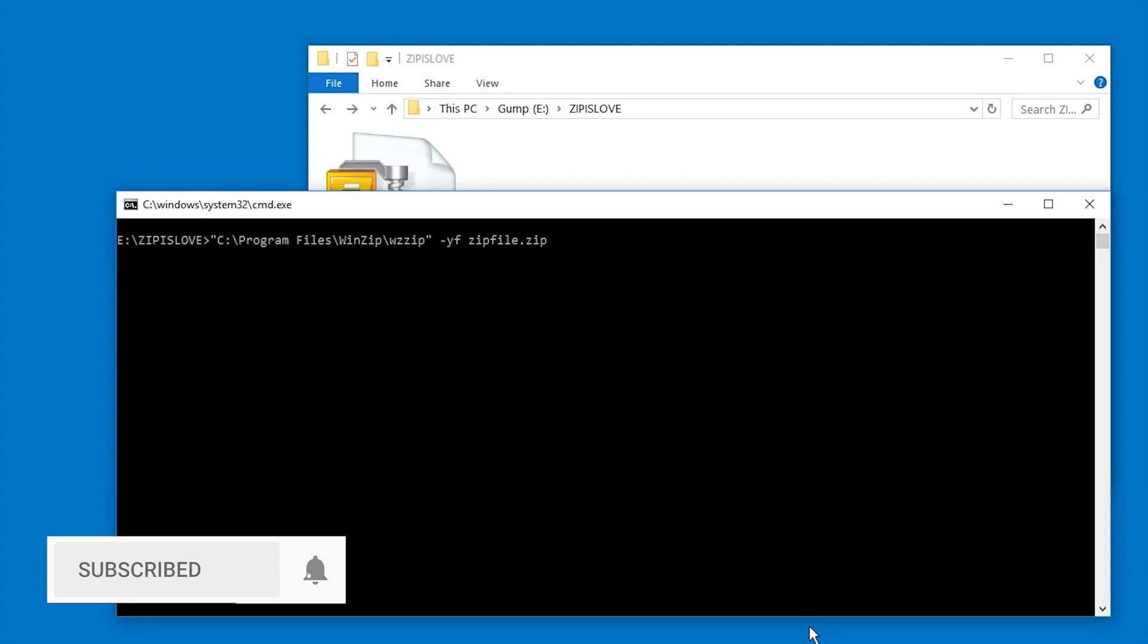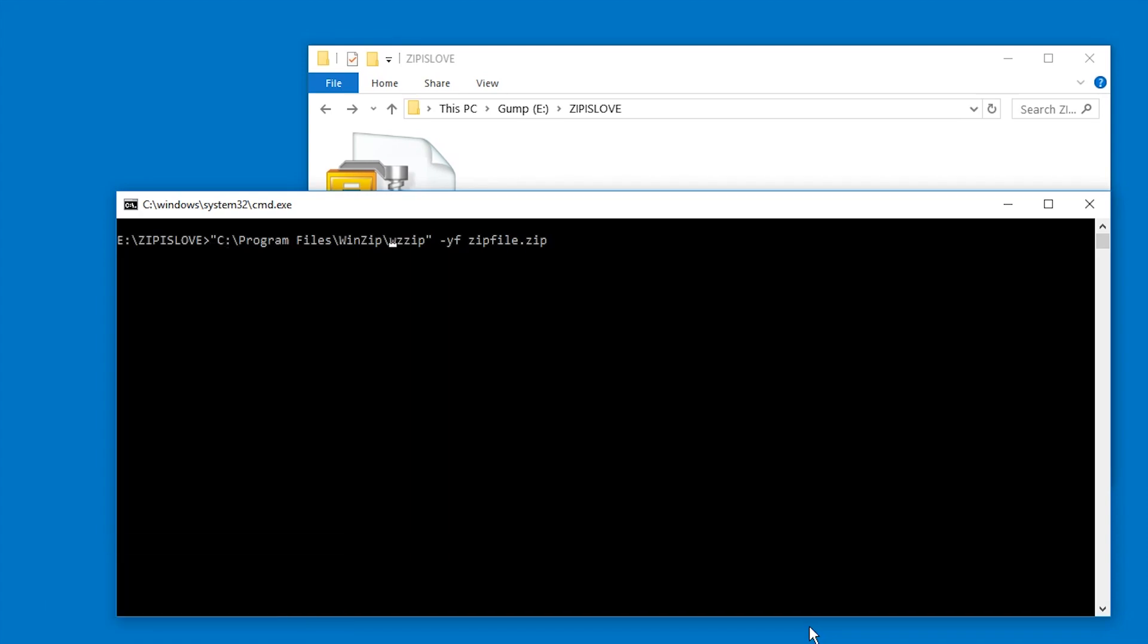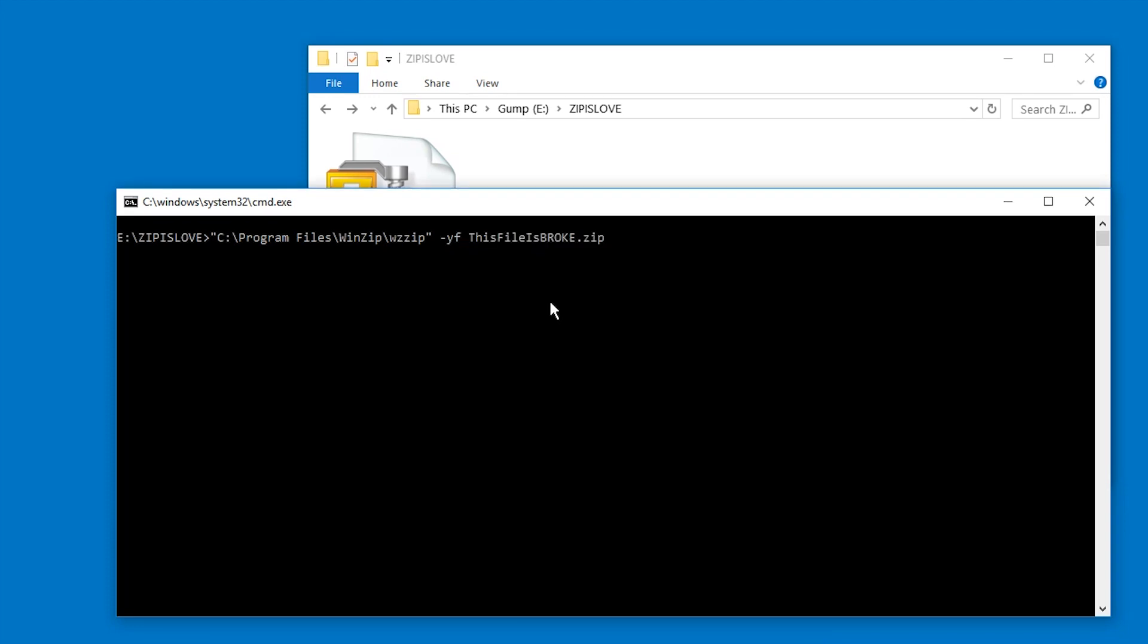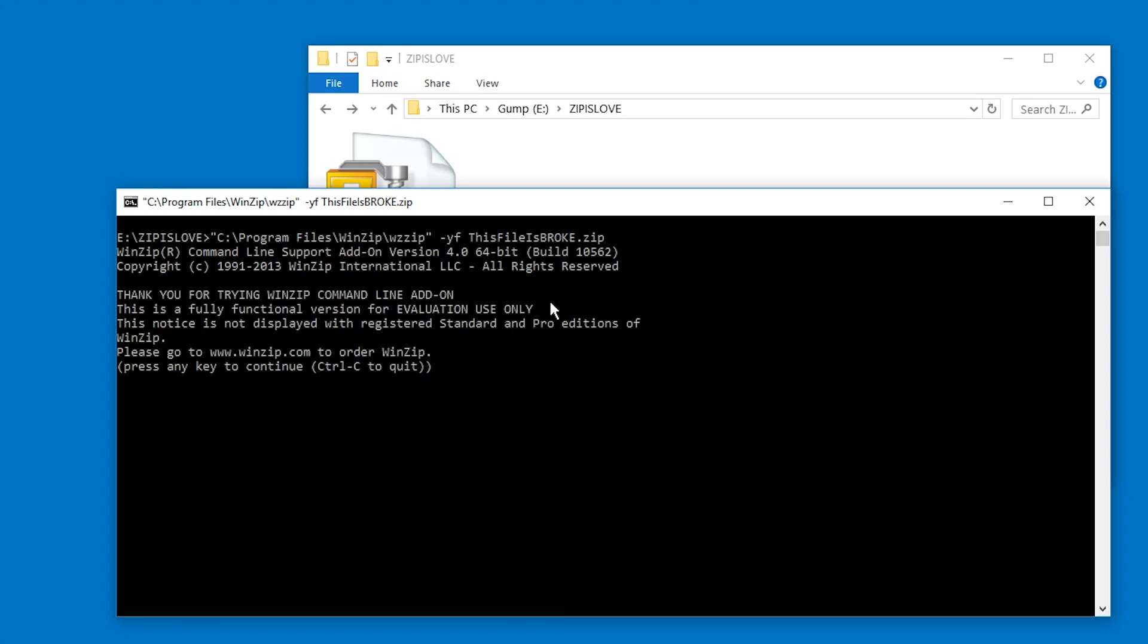In case you already have WinZip, basically in the command line you type this command: path to the WinZip location, then wzzip. That file only exists if you have the command line tools installed. Then minus yf, and then the name of your file, which is this file is broke. So let's just run this.